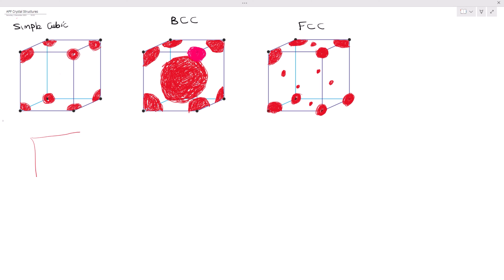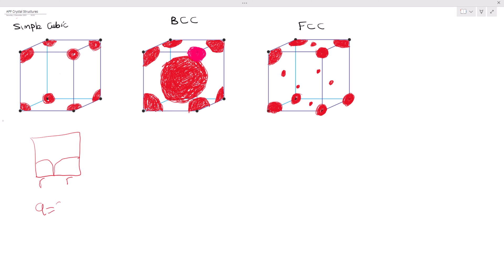Now let me draw a face of the simple cubic. Remember, from the center to the edge is a radius, and the full width is a diameter. So the center to each end is a radius, and that is why a = 2r for the simple cubic.